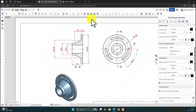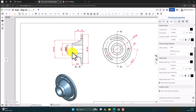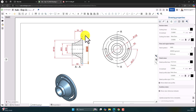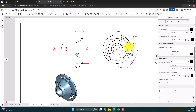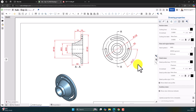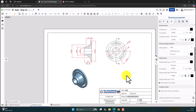Almost all dimensions are completed. Let's check: the inner diameter is given, outer diameter is given, base smaller diameter and bigger diameter are given, all thicknesses are given, the reference diameter is given, the slot radius is given, and the slot angle is given. Now all the dimensions are completed. Thanks for watching the video.